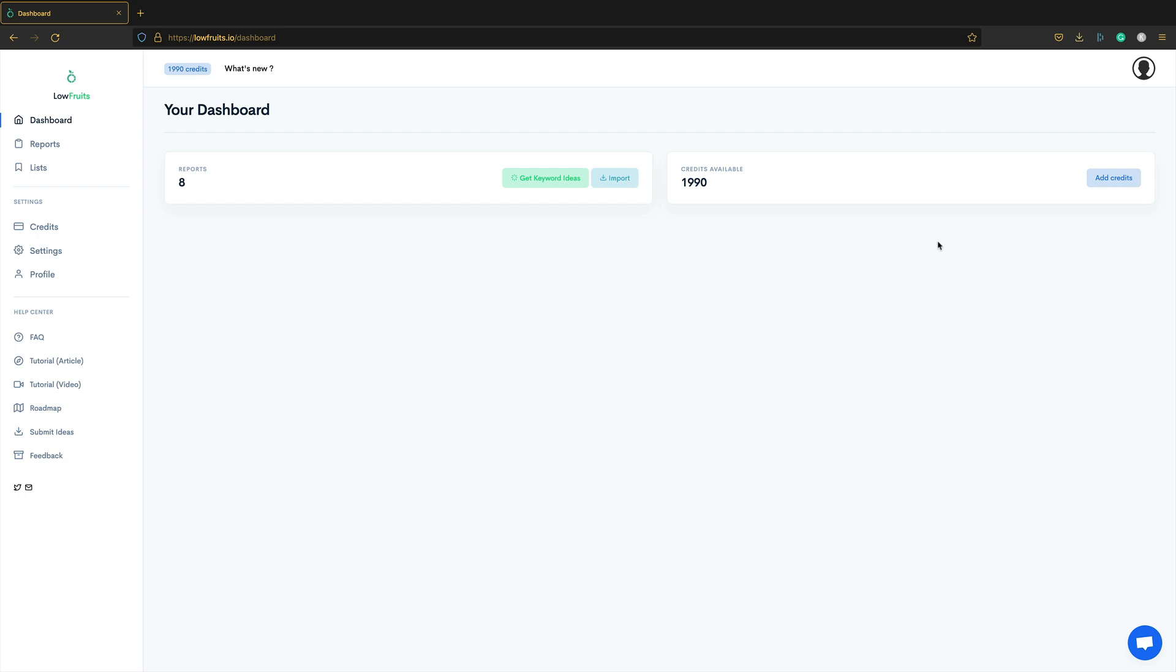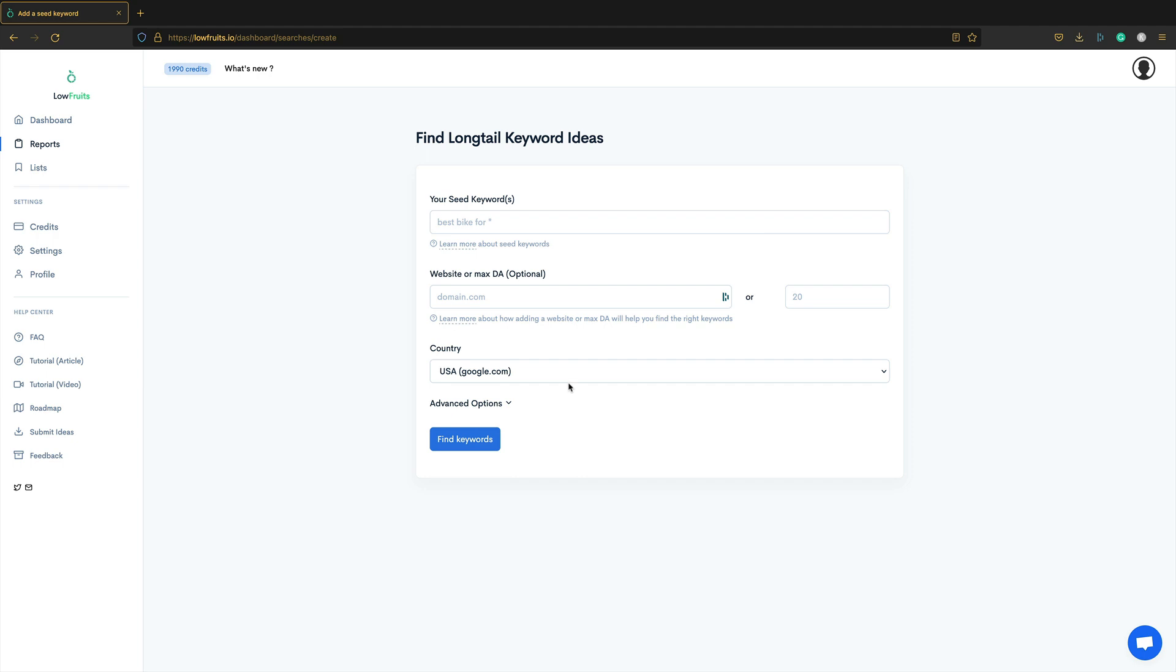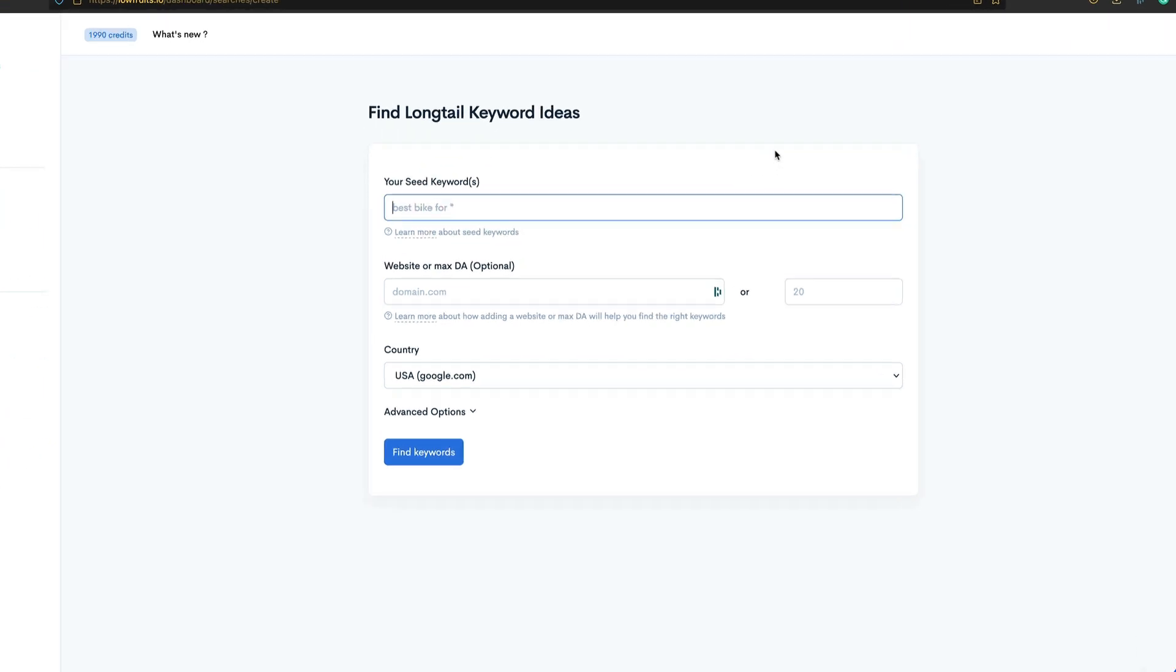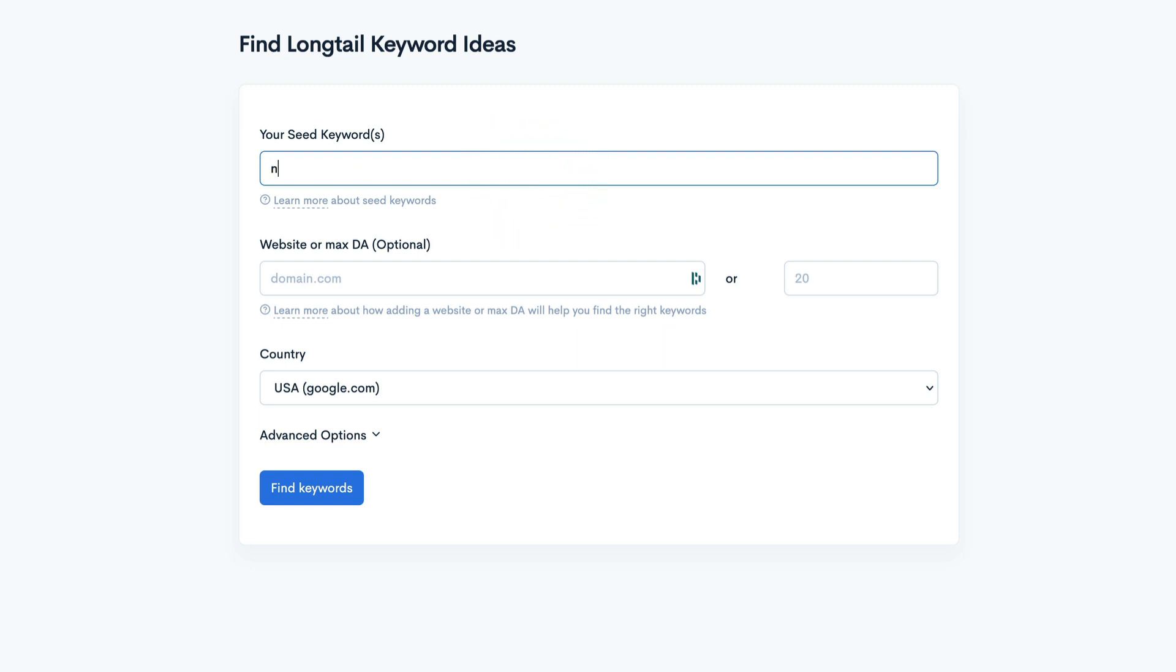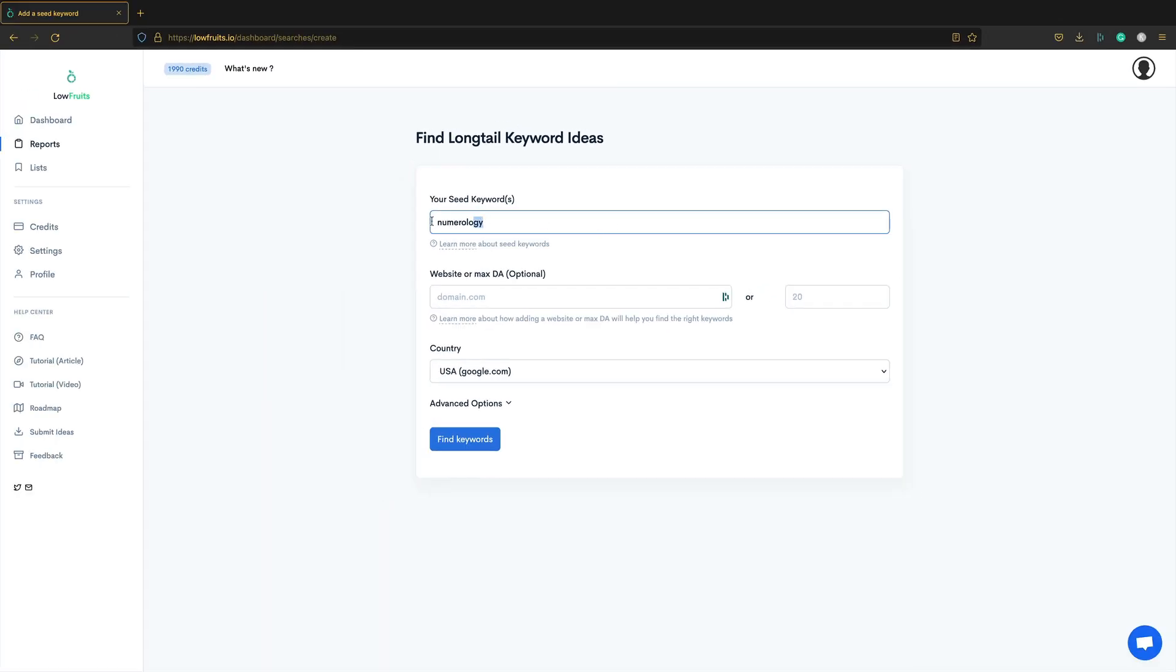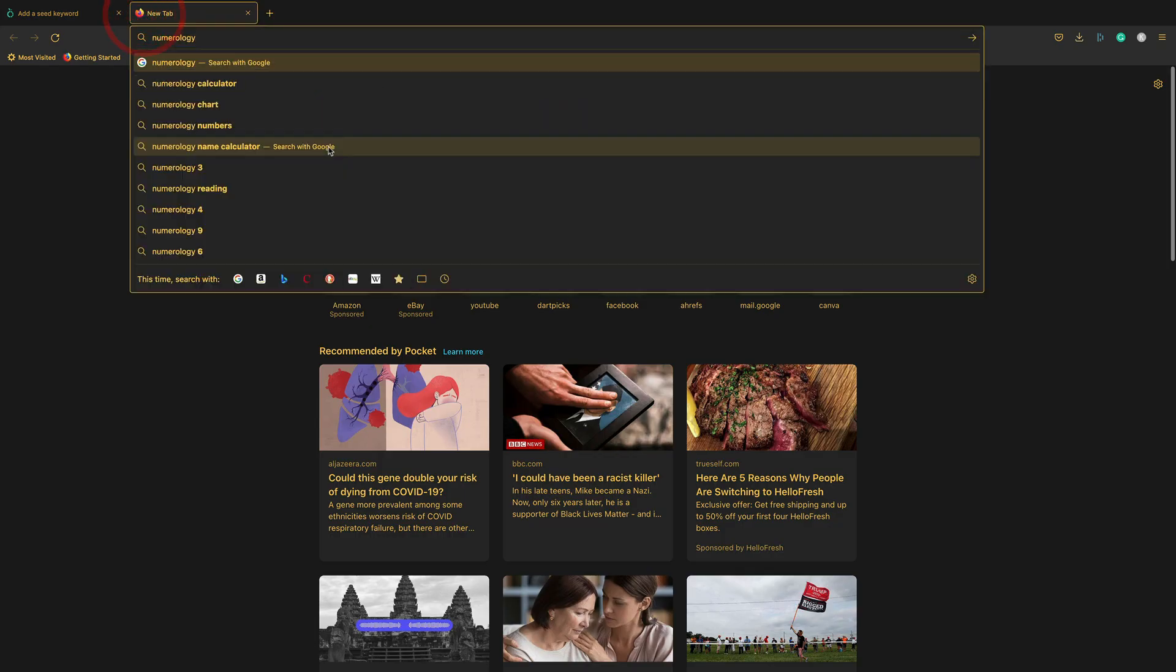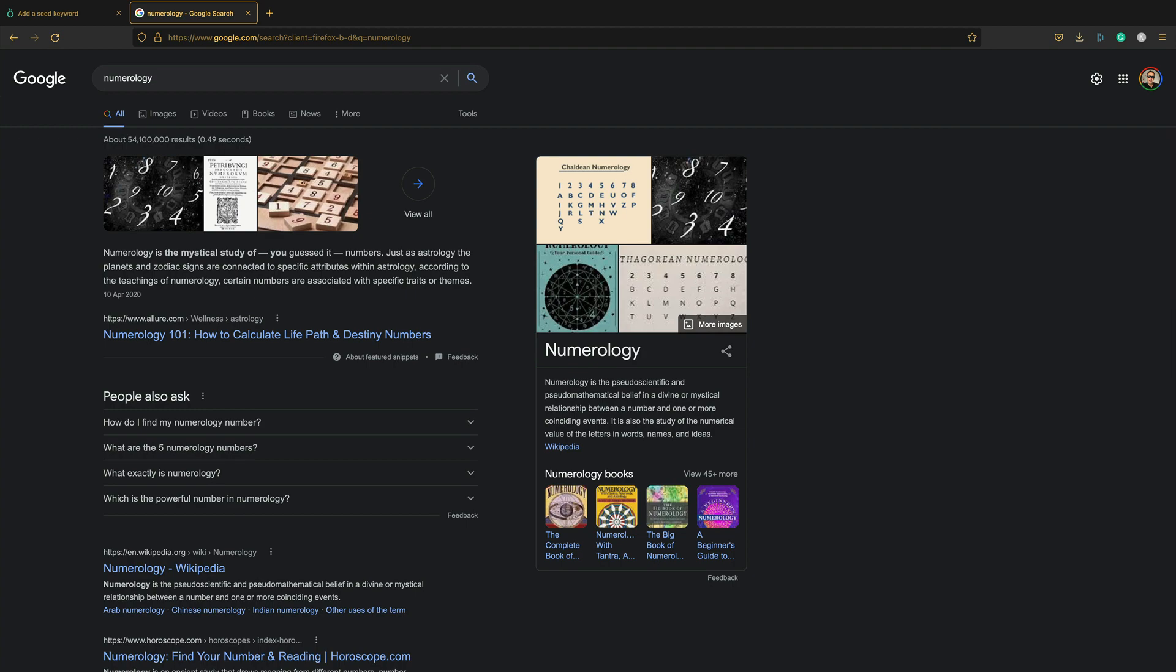So here is the dashboard. I've already run a few reports, but I'll show you how to create a report. I'll show you how to get keyword ideas. Find long-tail keyword ideas. And you enter a seed keyword. Now I'm going to do some keyword research for one of my websites. The website is knowledgeablemind.com. It covers a number of different things. One of those things is numerology. Numerology, that is how you spell it, isn't it? I think so. Always make sure that your seed keyword is spelled correctly.